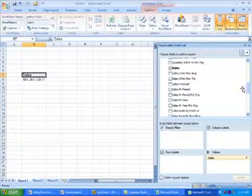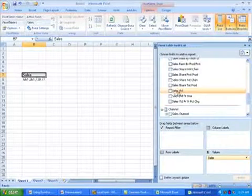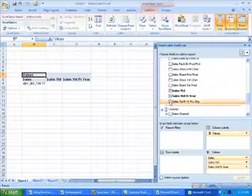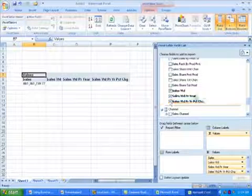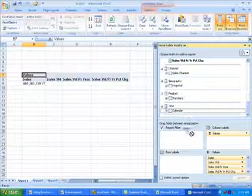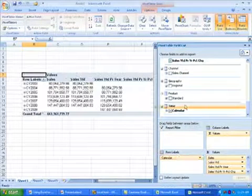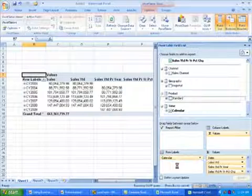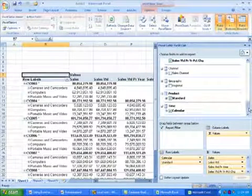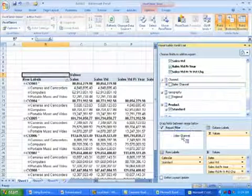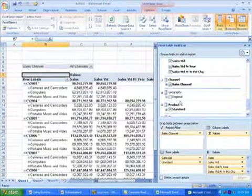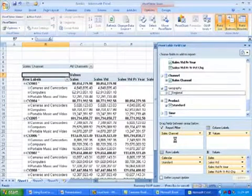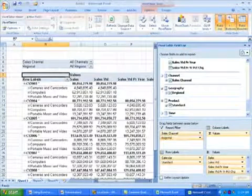I'm going to start by adding Sales, Sales Year to Date, Sales Year to Date Prior Year, and Sales Year to Date Percent Change from Prior Year. I want to break the data out by time, so I'll drag the calendar hierarchy to the row label position, and I'll also break data out by product, so I'll grab the standard hierarchy and put that also on the row label position. I may be interested in choosing specific channels or geographies or breaking them out, so I'll put those in the report filter position.